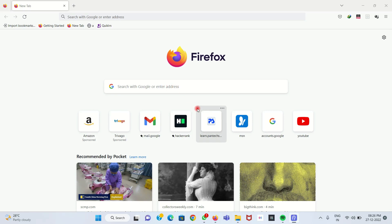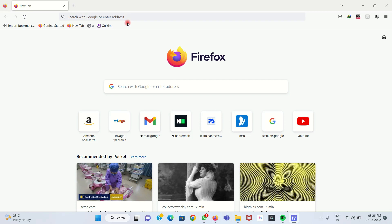Google Colab notebook is Google's online notebook. You can access it only online — you do not need to install anything to use it. To get started, we go to Google search.